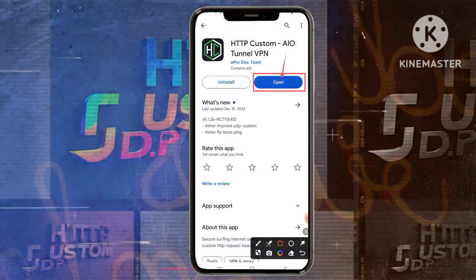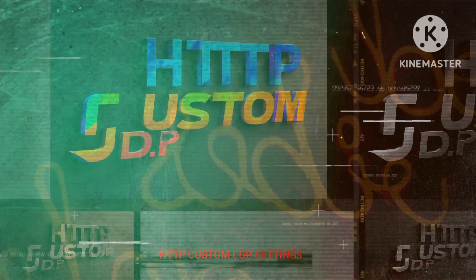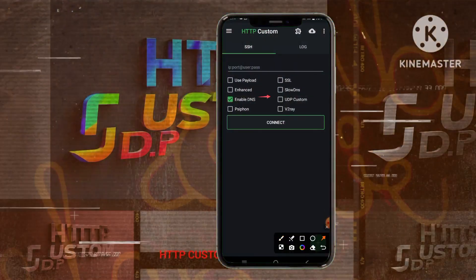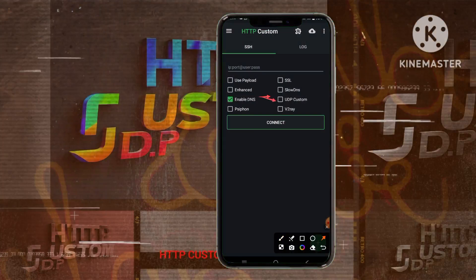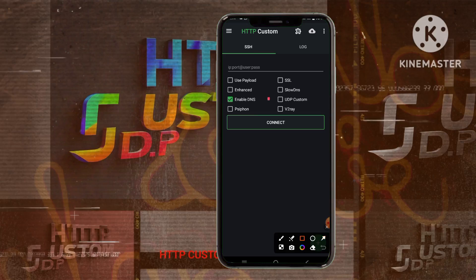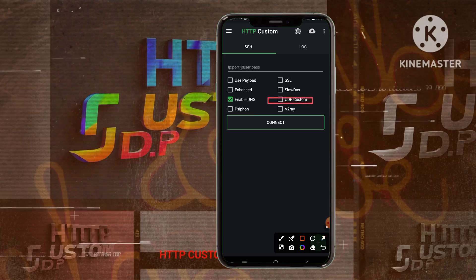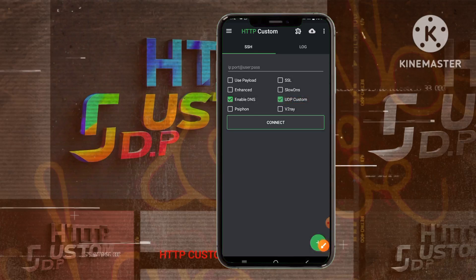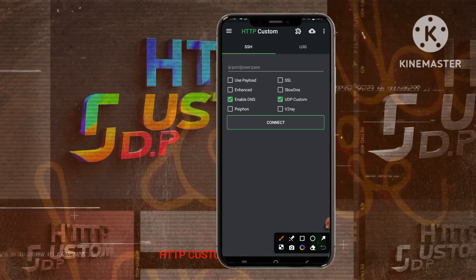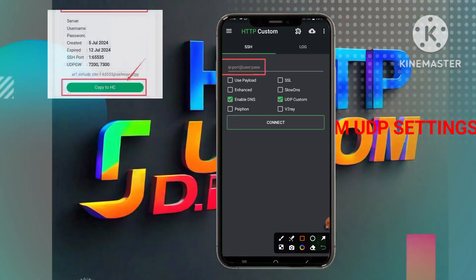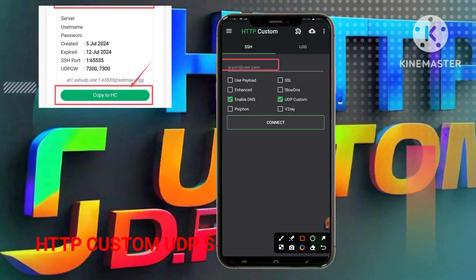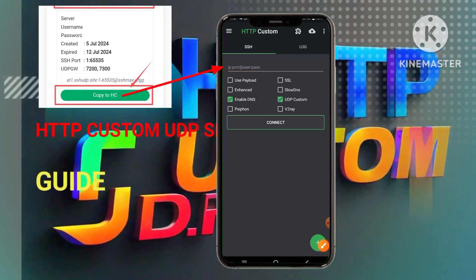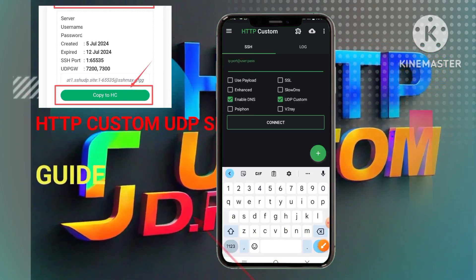Step 10. Engage the shields of UDP customization within the HTTP Custom app. Activate the UDP customization box, fortifying your digital armaments with bespoke encryption measures. Carefully retrieve the UDP custom account details that were previously copied, and paste these account details accurately into the designated field, ensuring alignment with the demonstrated procedure.